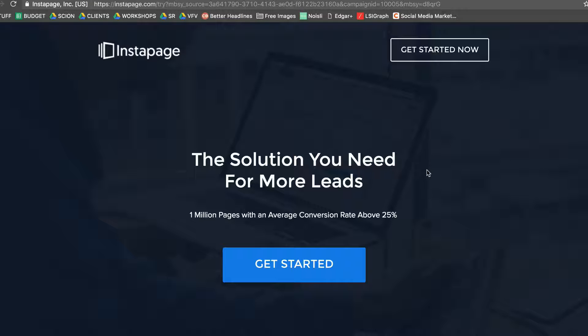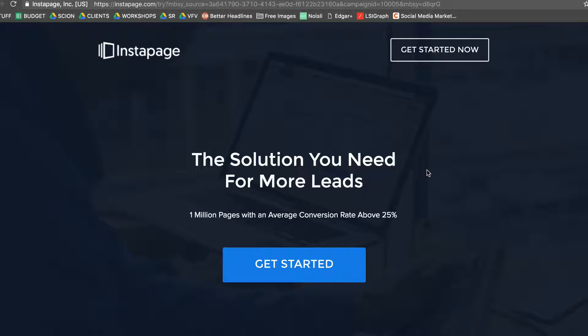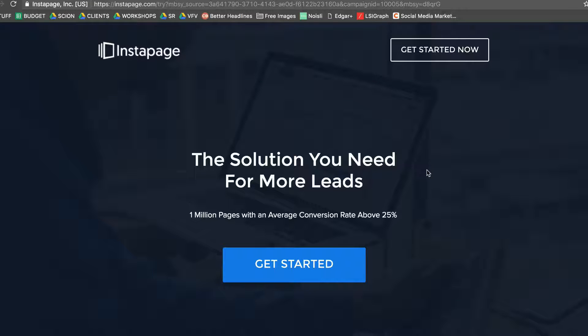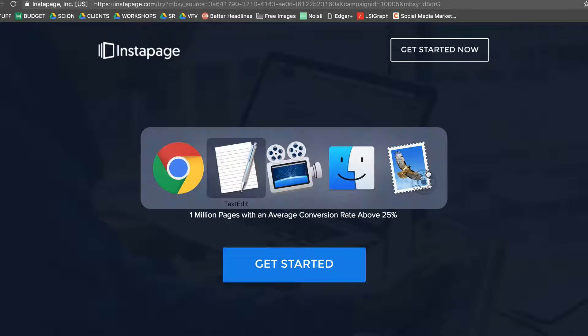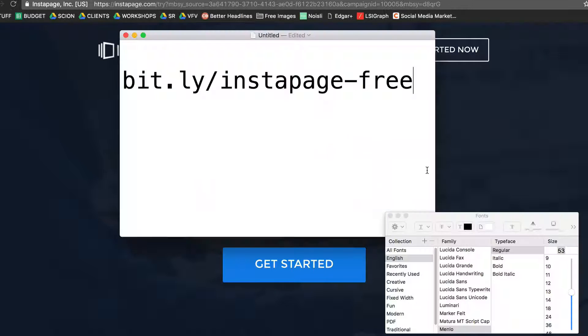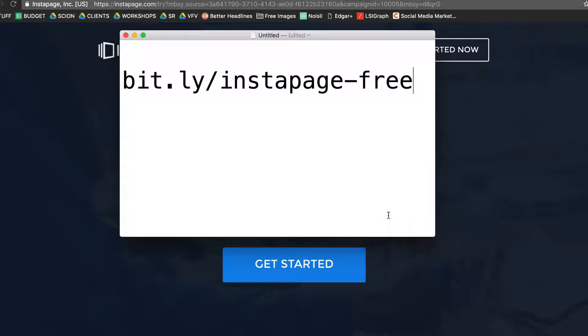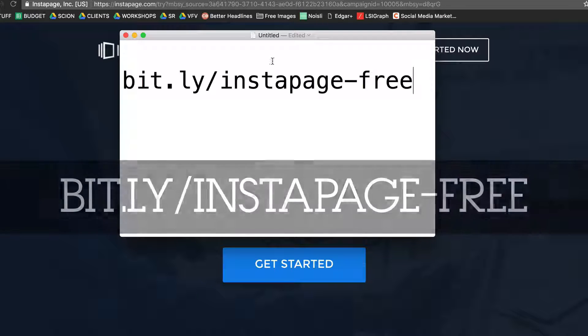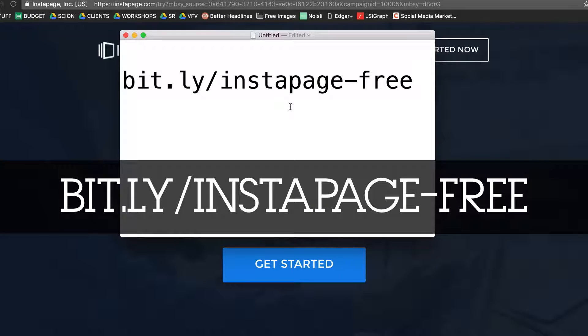So this is another really cool tool which I would recommend. I know there are many systems out there like Lead Pages and many others - even GetResponse has its own system inside, which I'll be talking about in the coming few videos. But this is the most idiot-proof system which anybody with zero coding knowledge can go ahead and set up their own landing pages. So go to this website, bit.ly/instapage-free. Bye!